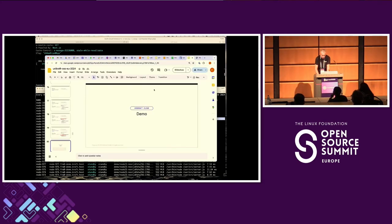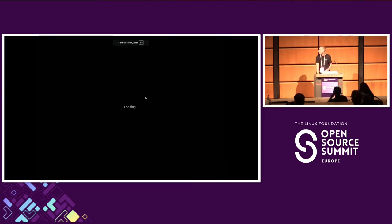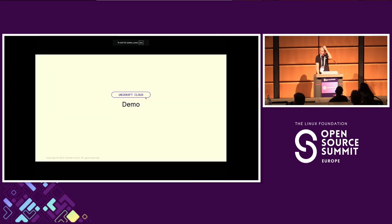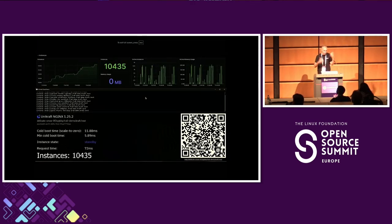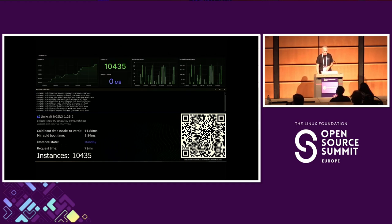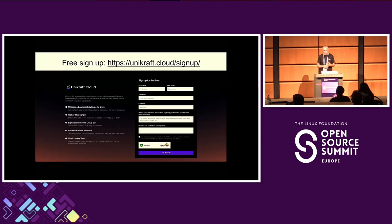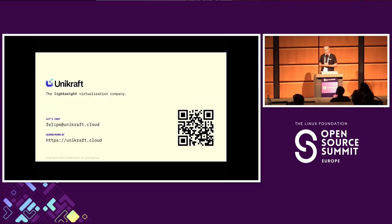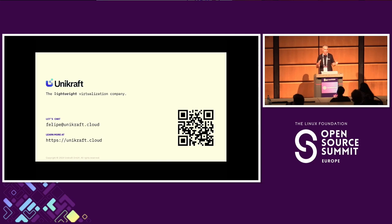To wrap it up — that was the demo. You can scale it even further. This is a screenshot of 10,000 of these instances running on a single server. If you're interested, it's free to use — go to Unicraft Cloud slash sign up and give it a go. If you have any questions, feel free to reach out by email or LinkedIn. Thanks a lot.